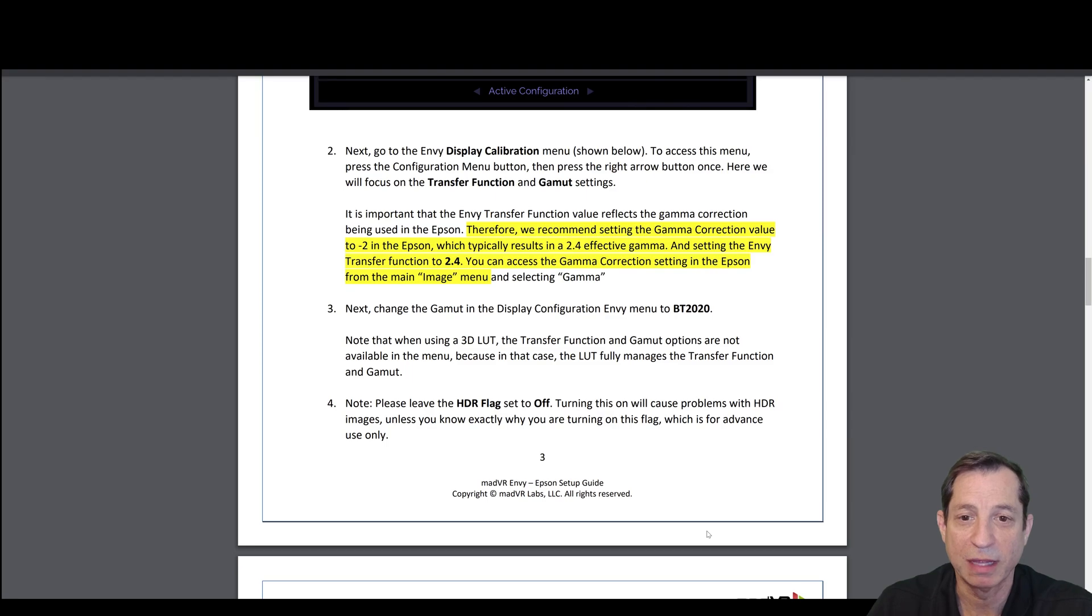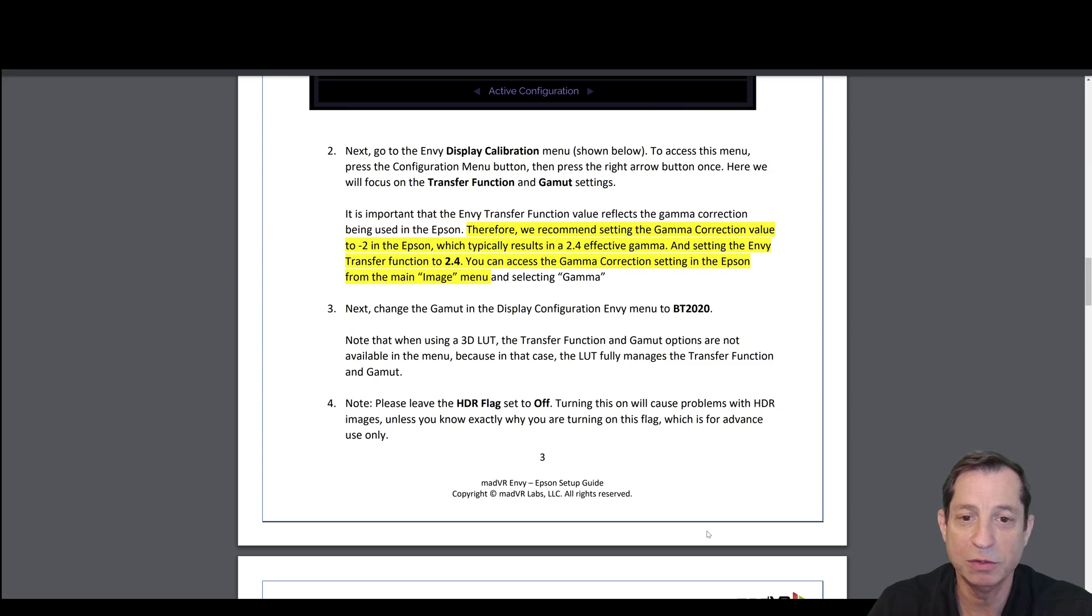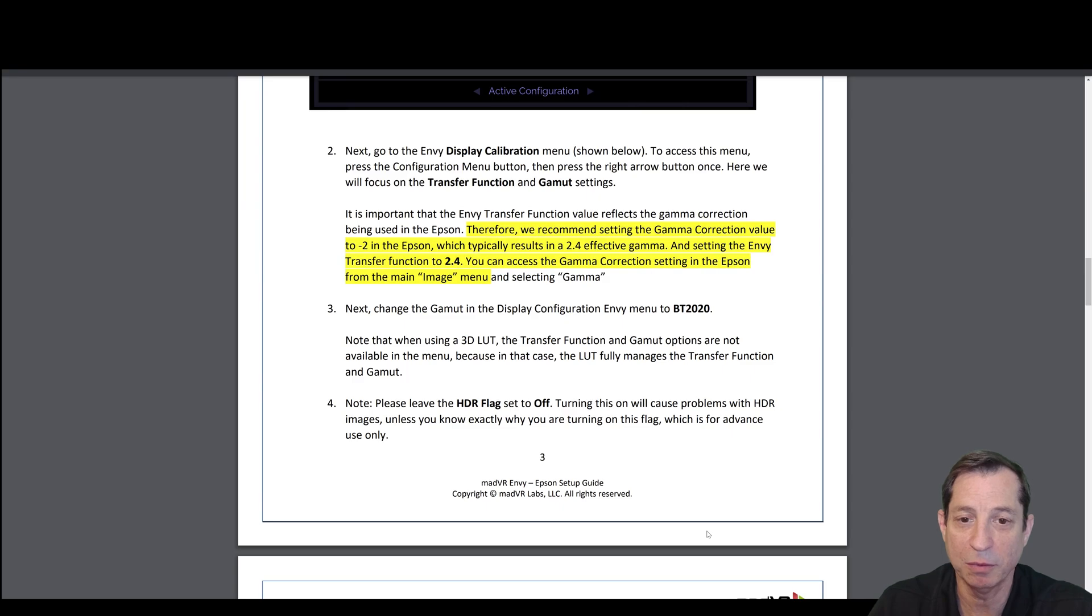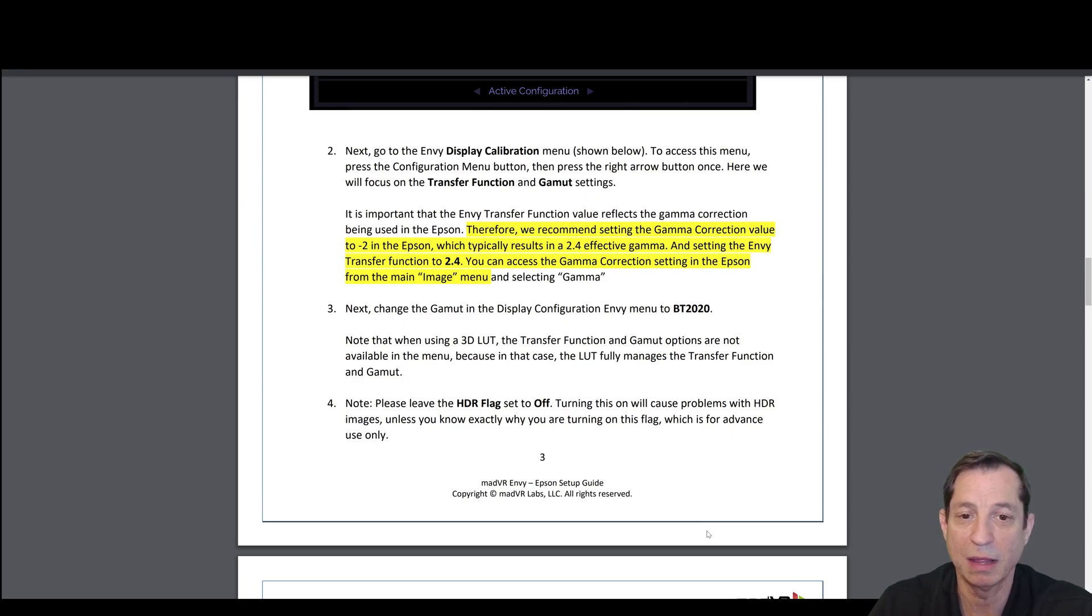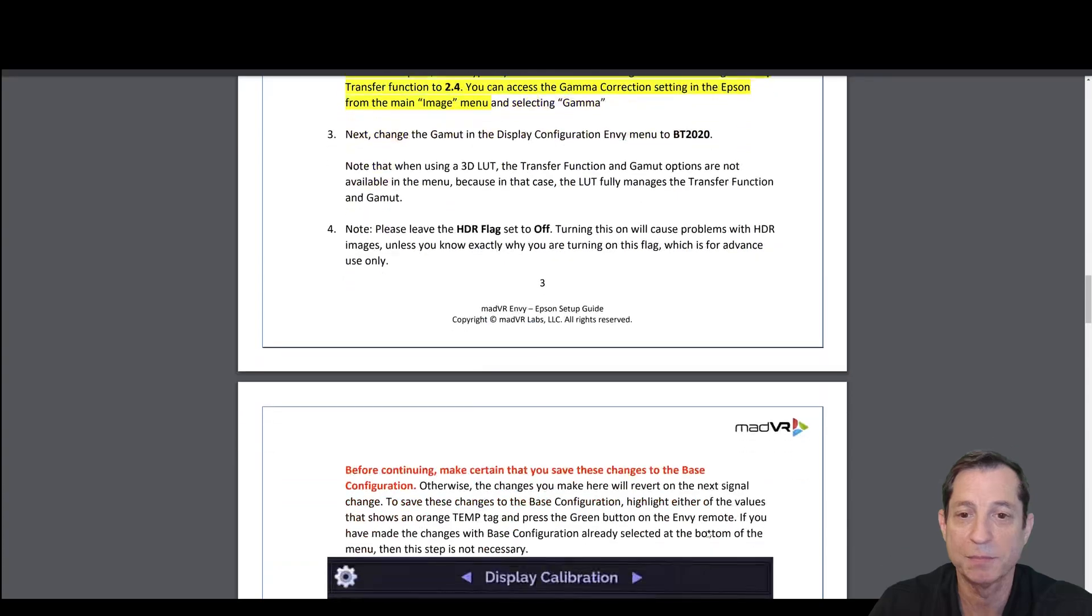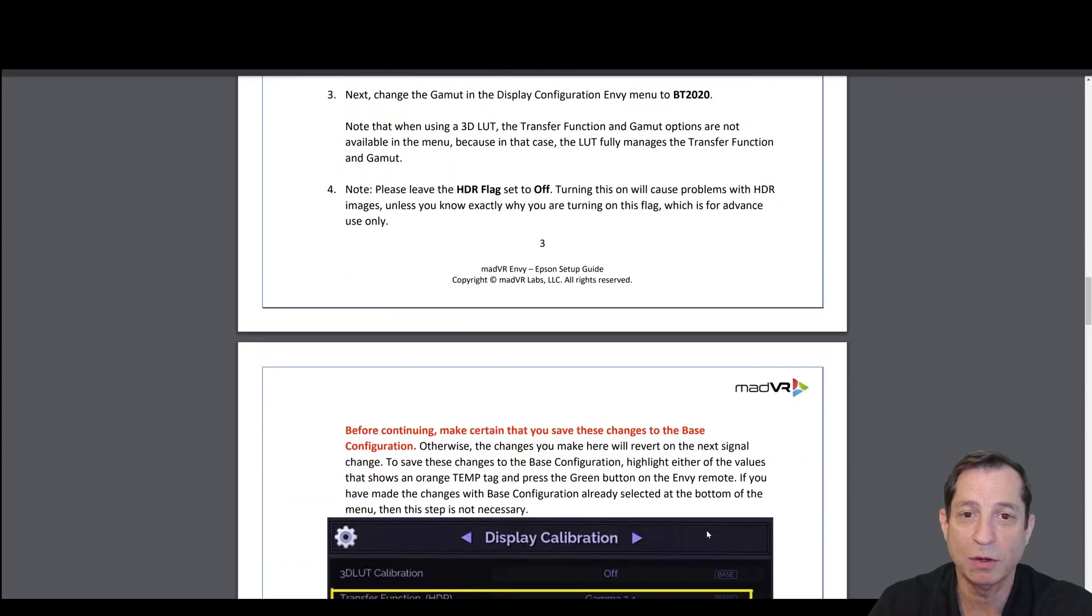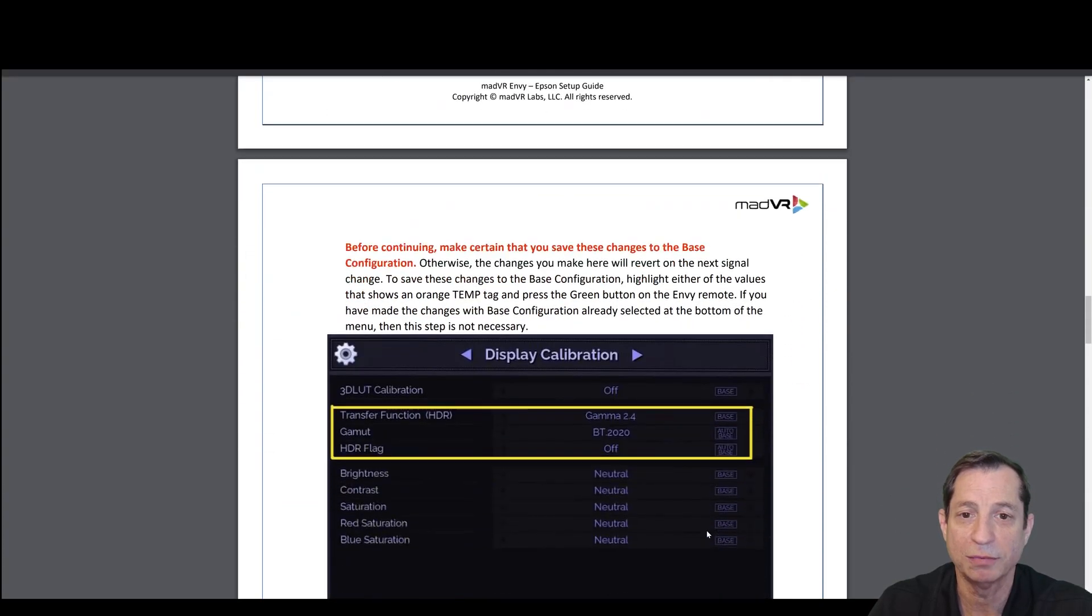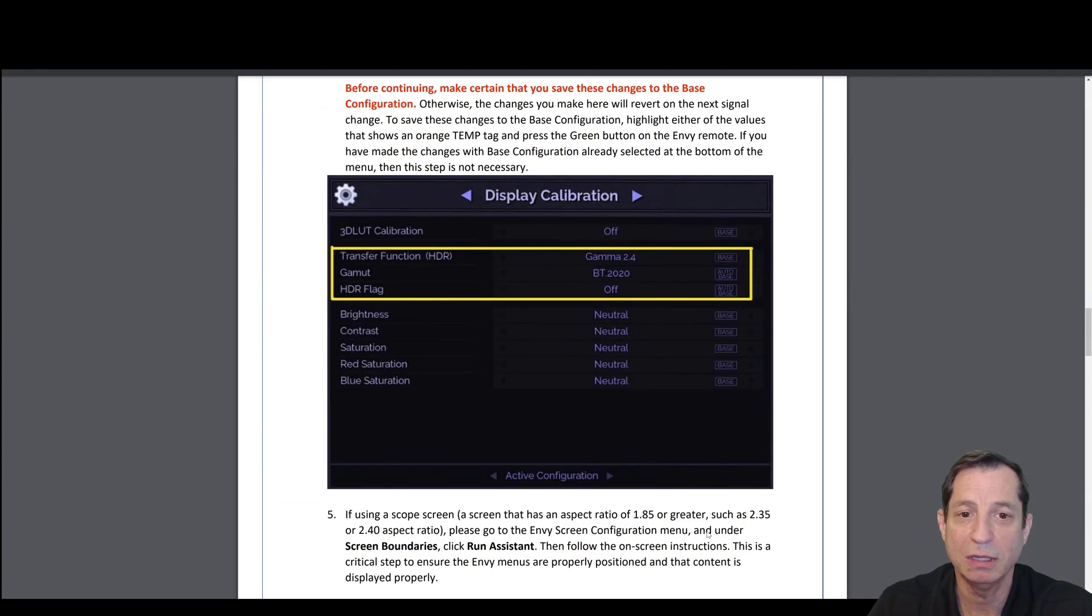For the gamut, we're going to change the Envy setting to lock that at BT2020. Now, when using a 3D LUT, the transfer function and the gamut options are not available in the menu. So in that case, don't worry about it. That will be controlled by the LUT. The HDR flag, leave that set to off. Here you can see what it looks like in the menu.